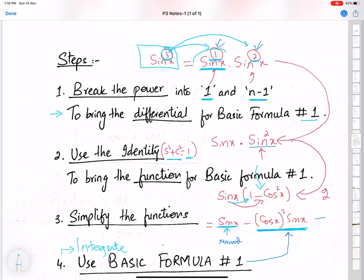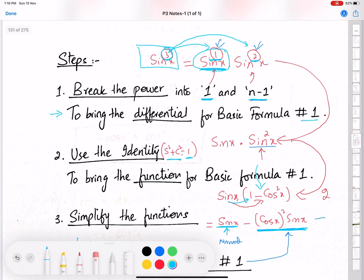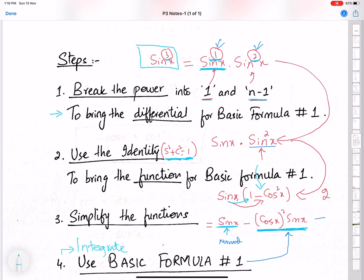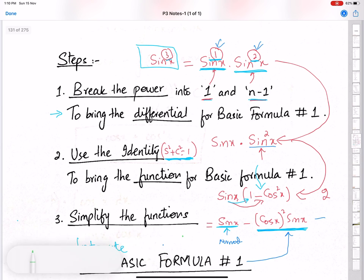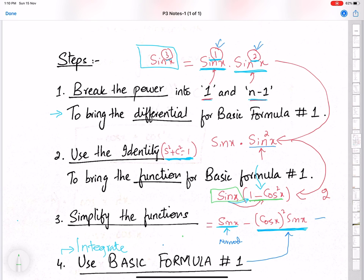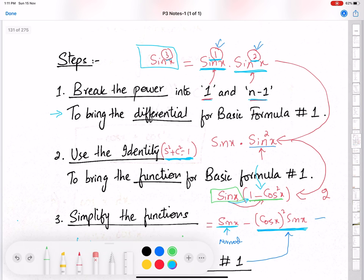This is the differential. Next, we use the identity sine squared plus cos squared equals 1. We basically replace sine squared x by 1 minus cos squared x, because cos squared x is the function of this differential. And then we simplify.